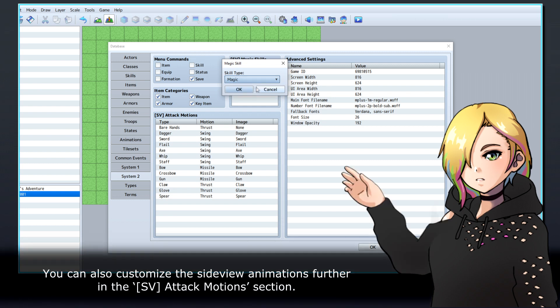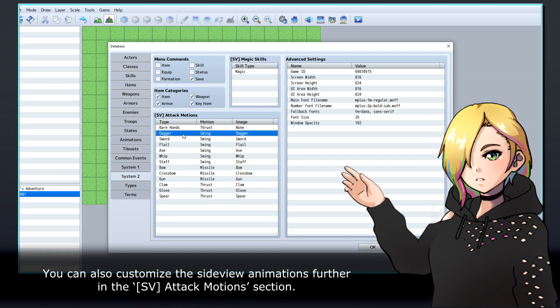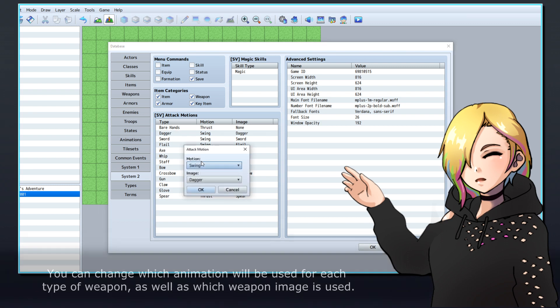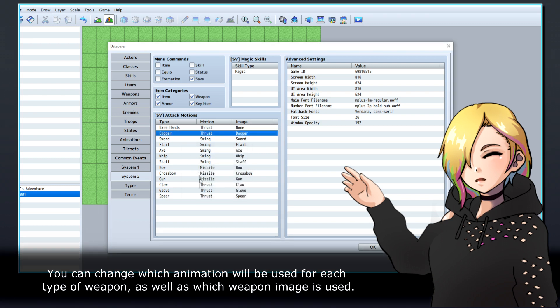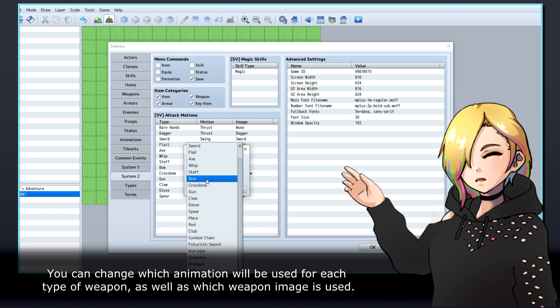You can also customize the side-view animations further in the SV Attack Motion section. You can change which animation will be used for each type of weapon, as well as which weapon image is used.